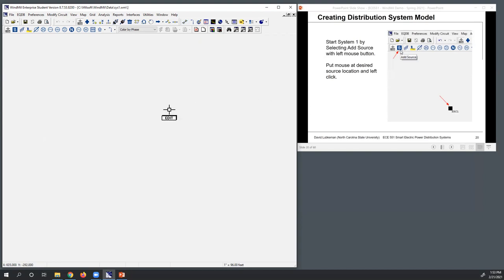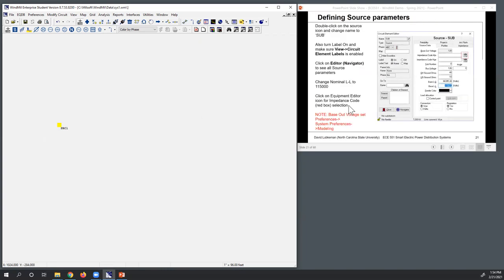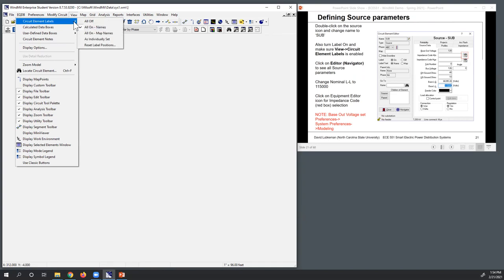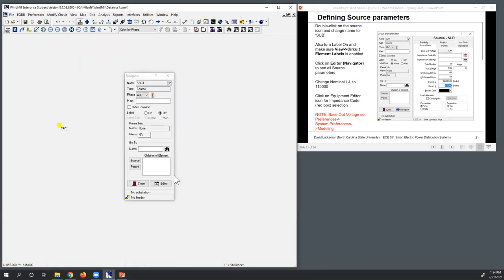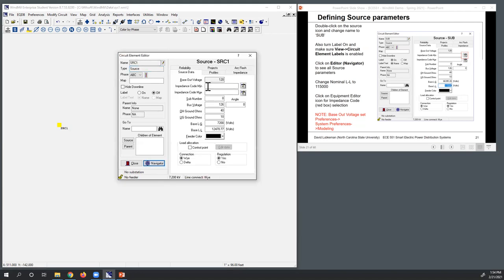Now I can start adding components. The first component is a source. Left-click on Add Source — the cursor changes to Add mode. Left-click to drop the source element on the screen. To see the element name, go to View > Circuit Element Labels and make sure that's on. Double-click the source element and click on the editor to open the source editor.